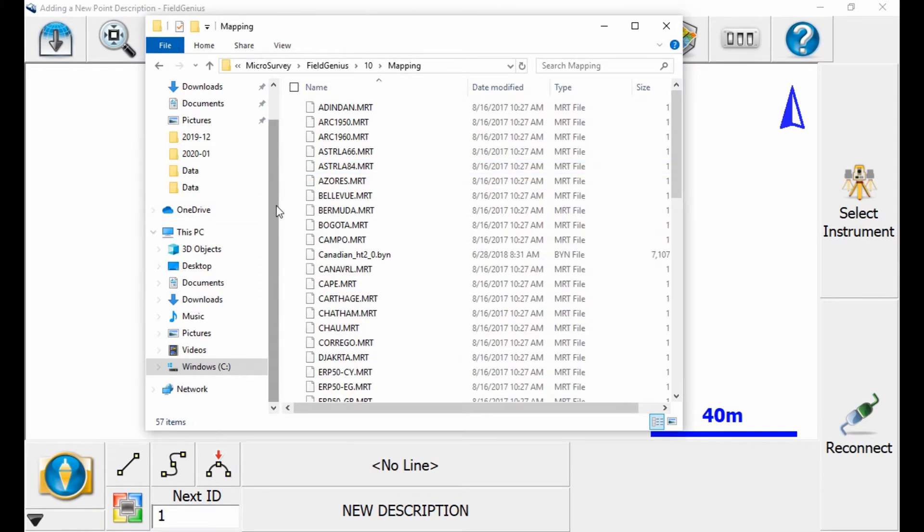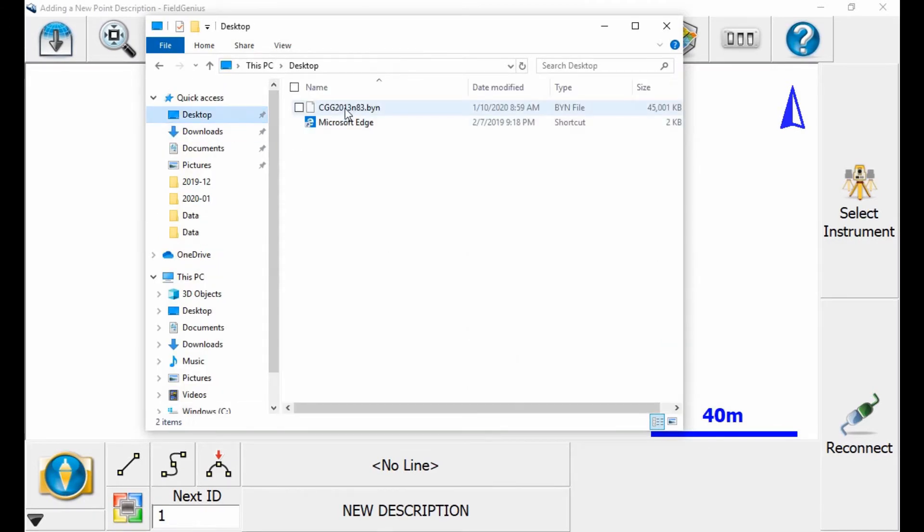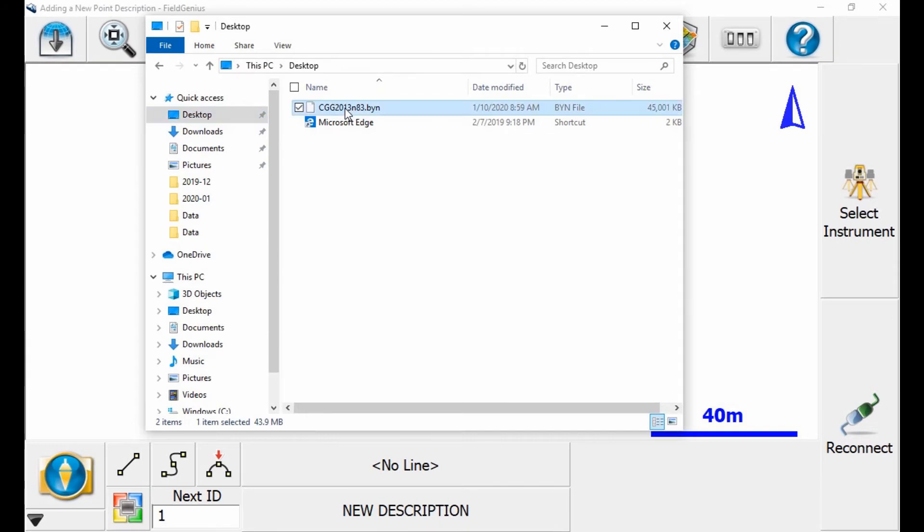I've downloaded a .byn geoid file. You can find these files on MicroSurvey's website—I'll include a link below. Or you can contact one of our team, and we should be able to find the right file for you if you can't find it on their website. Once I select that file, I'm going to copy it.